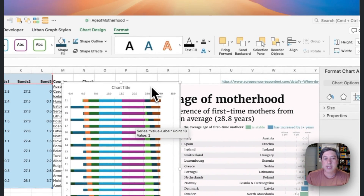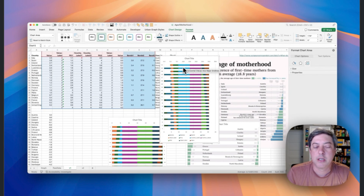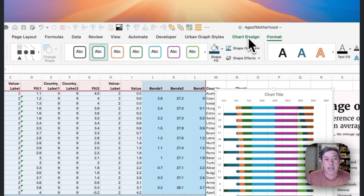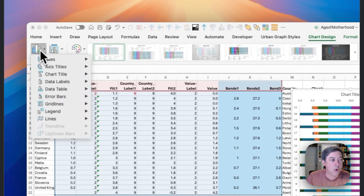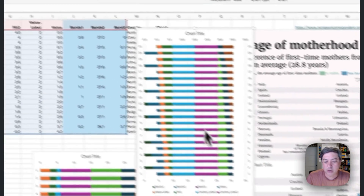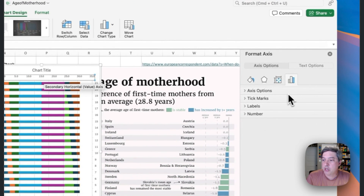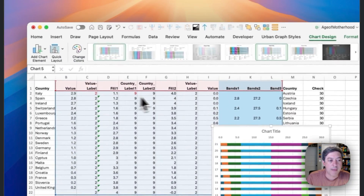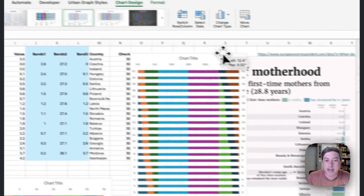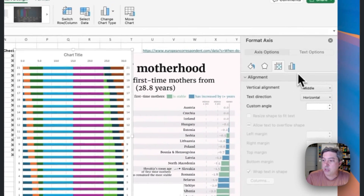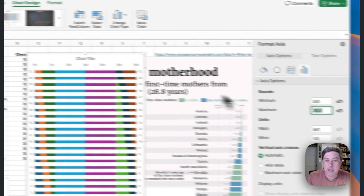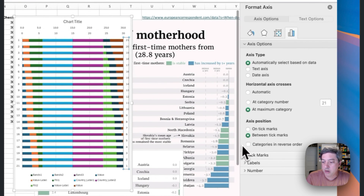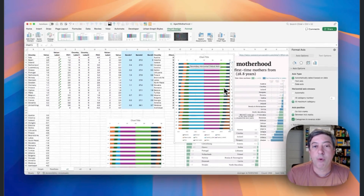Now I'm getting close, but the chart still looks off because the horizontal and vertical axes aren't aligned. I need to turn on the secondary vertical axis — go to Add Chart Element and add it. Then I'll set both axes from 0 to 30, because I know the sum of all my data equals 30 — that's what the check series confirms. I also need to flip both vertical axes using 'categories in reverse order' on each.